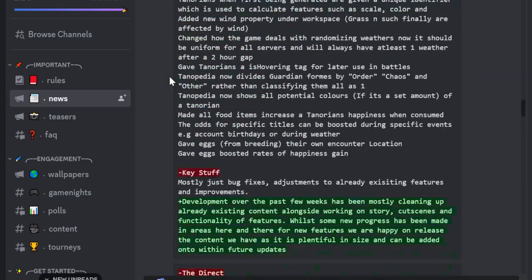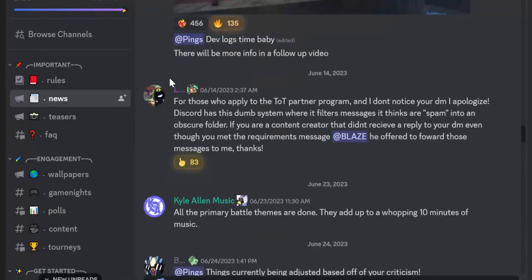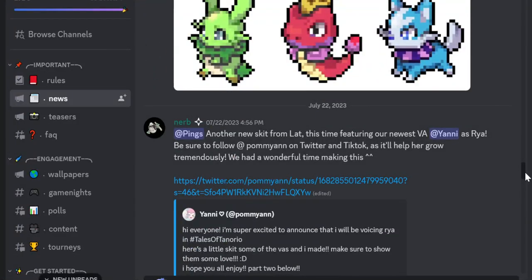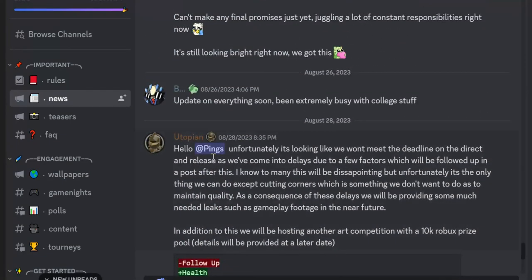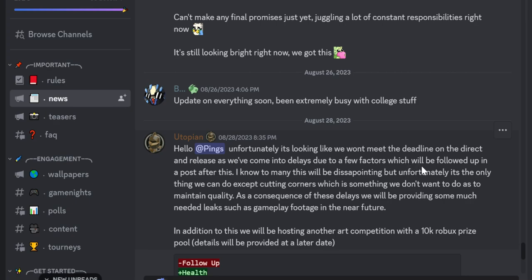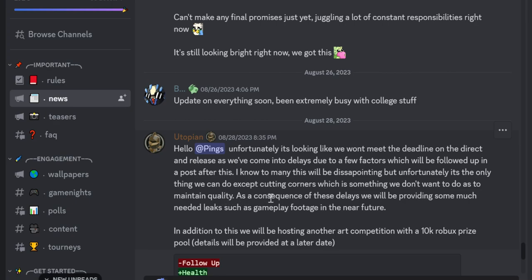Okay, so they have pushed the, I guess, wait wait scroll all the way down. If we go in here. Hello I pings unfortunately, it's looking like we won't meet the deadline on the direct and release as we've come into delays due to a few factors which will be followed up in a post after this. I know too many this will be disappointing but unfortunately, it's the only thing we can do.